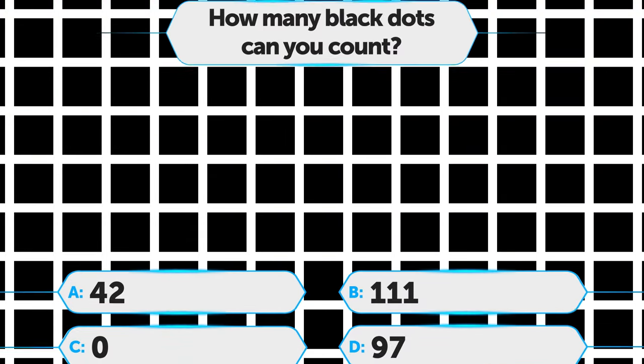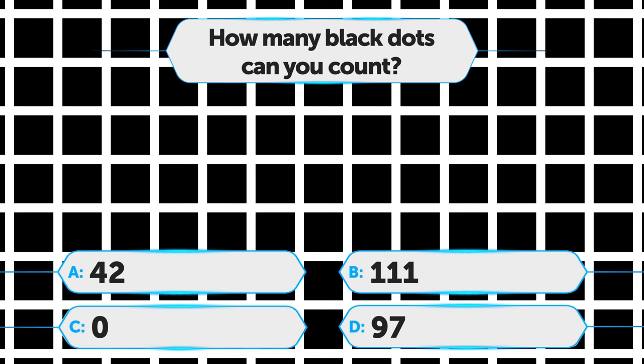Take a look at this one. How many black dots can you count? A. 42, B. 111, C. 0, D. 97.